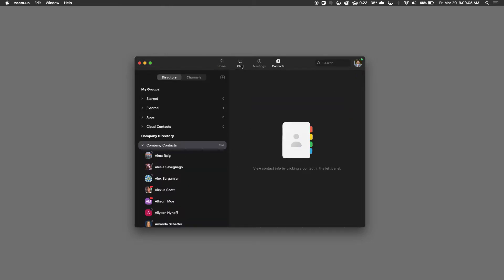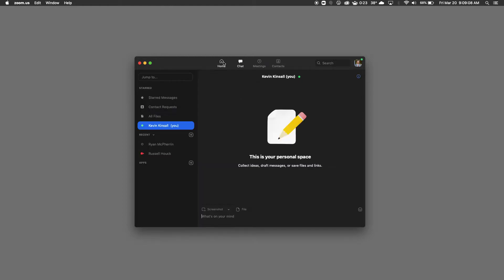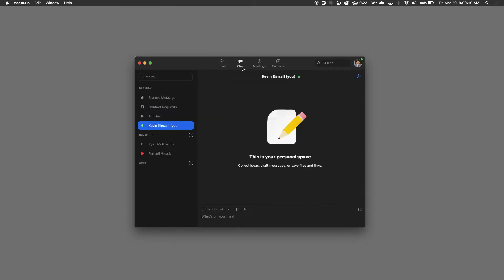If you see up here you have four items: Contacts, meetings, chat, and home. If we select chat you'll see that it gives you some options here.